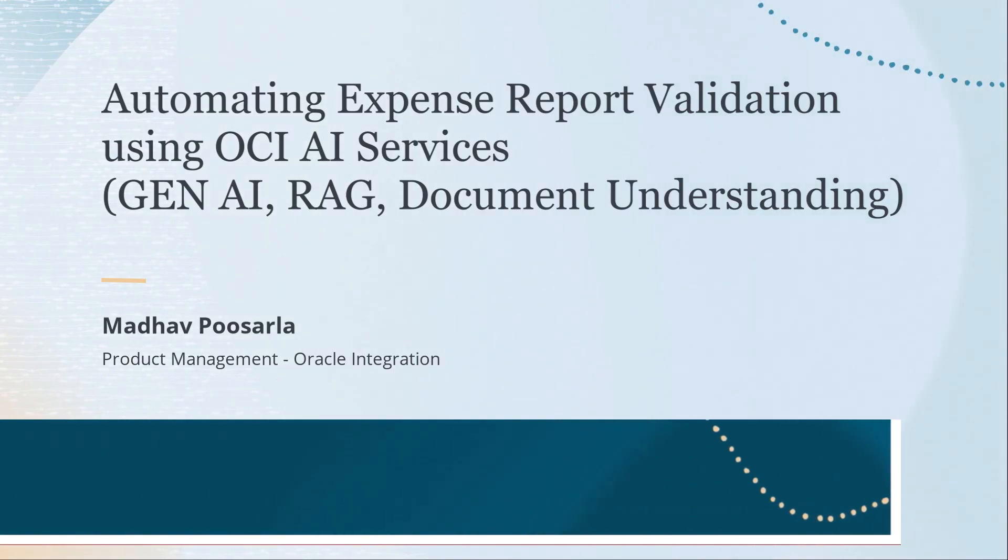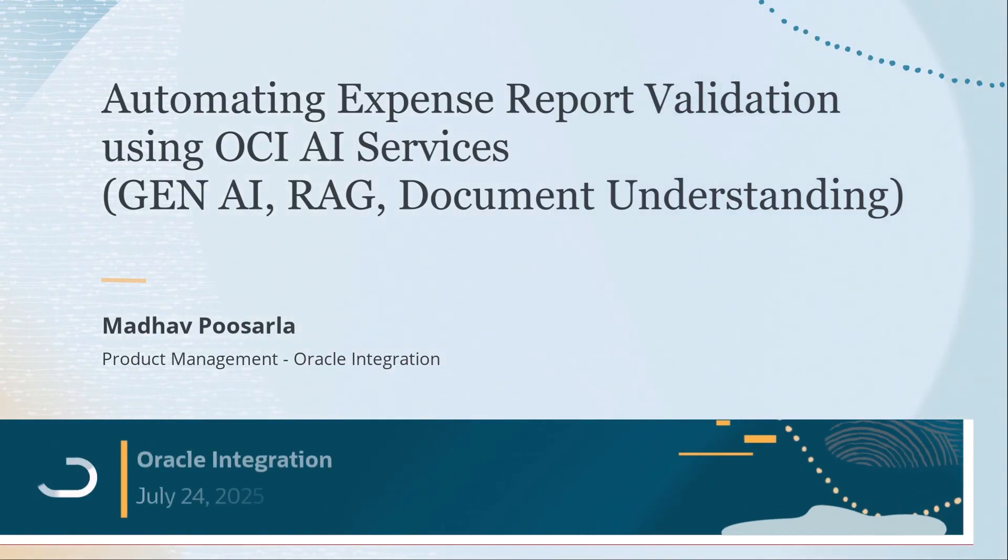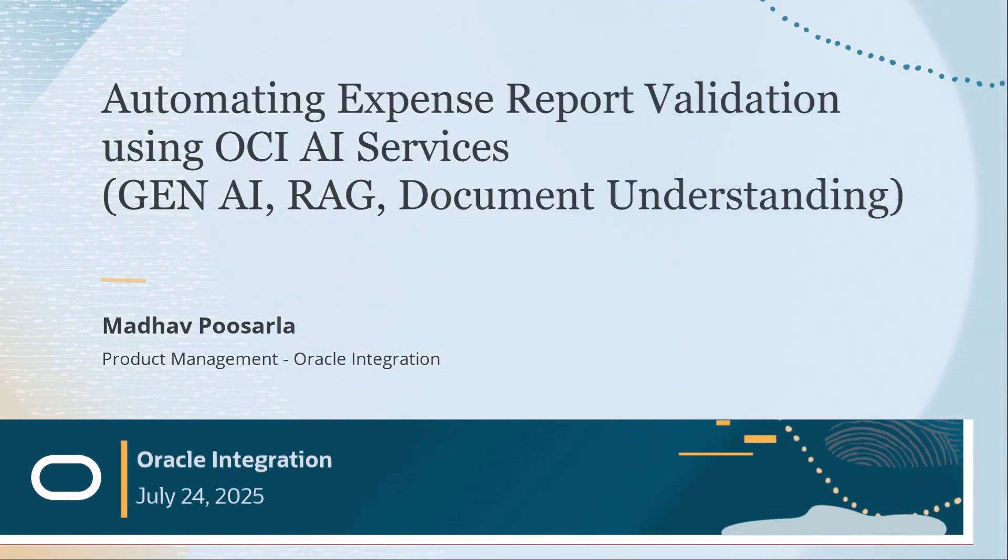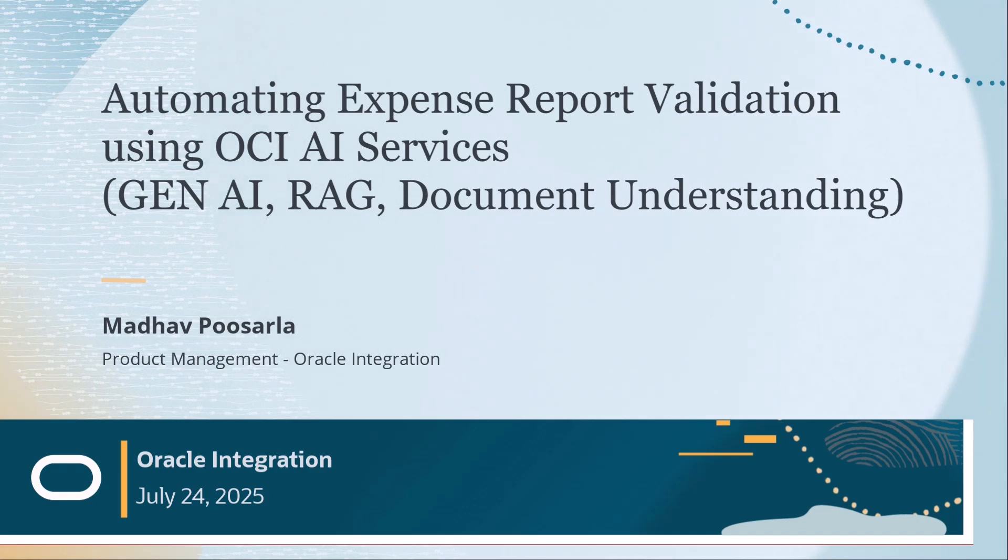Hello and welcome. In this demo I will be showcasing how to bring Oracle Integration to AI innovation with a use case of automating expense report using OCI services.